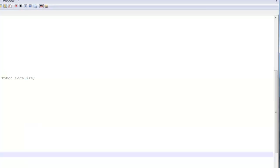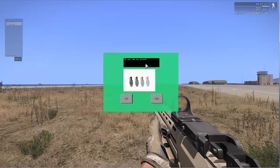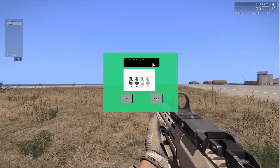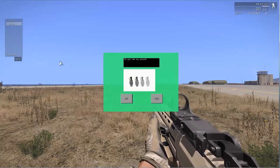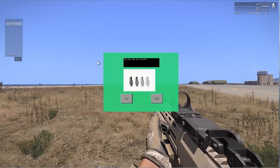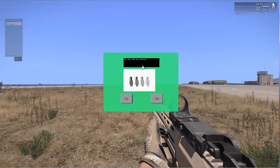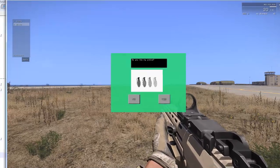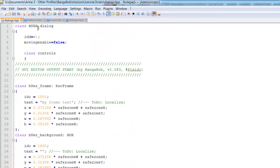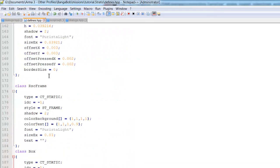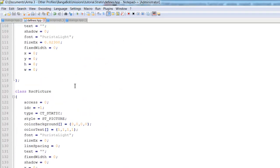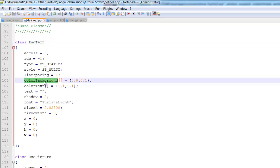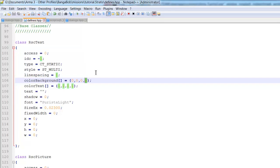What's left? Well, we can change the background of the text box. We'll probably want to make that invisible. So to do that we're going to open our defines.hpp. Find our text color background. So these three figures are the colors. The fourth one is the transparency. So we're going to set that to zero.